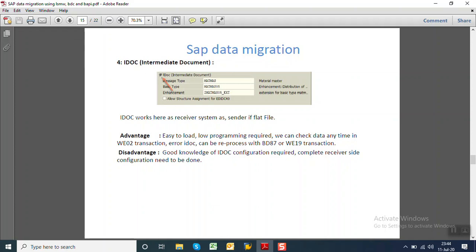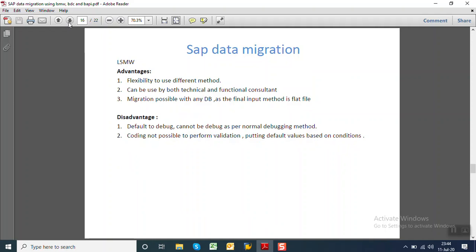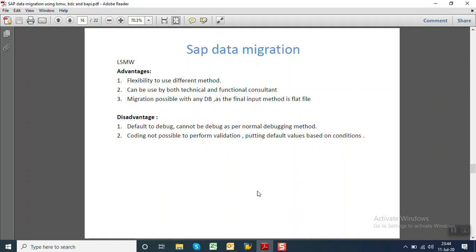So this is all about the four methods of LSMW. So finally we can summarize as the advantages of LSMW: flexibility to use different methods, can be used for both technical and the functional consultant, migration possible with any database as the final input method will be the file. What are the disadvantages? It is very difficult to debug an LSMW and we cannot do the complex coding to perform any validation to perform any default value based on the condition. So this is all about the LSMW. In the next we will see about the BDC and the BAPI methods. Thank you.